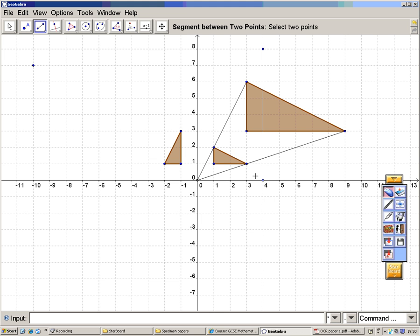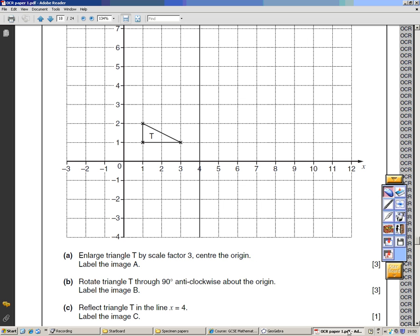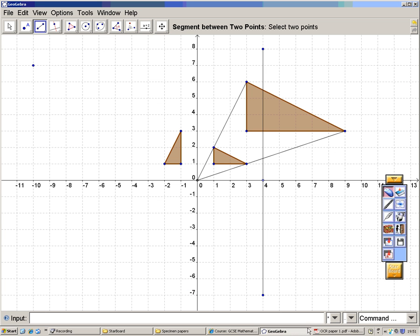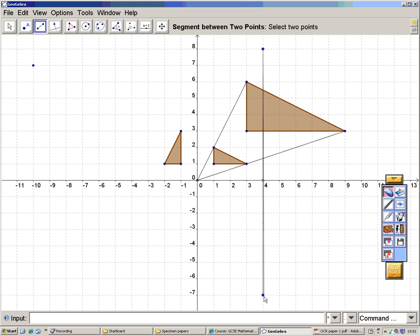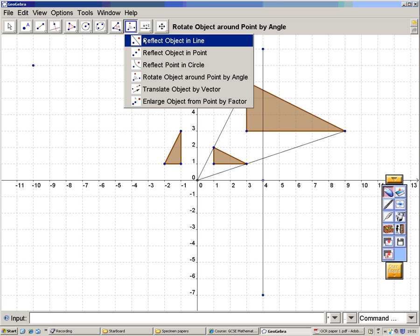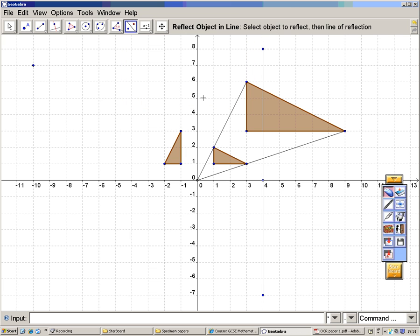And it continues down in this direction as well. So that's the line... I've done it wrong, I've done it right... the line X equals 4. So the line I've created is all of those points where the X value is 4, and I want to reflect that object in this line.